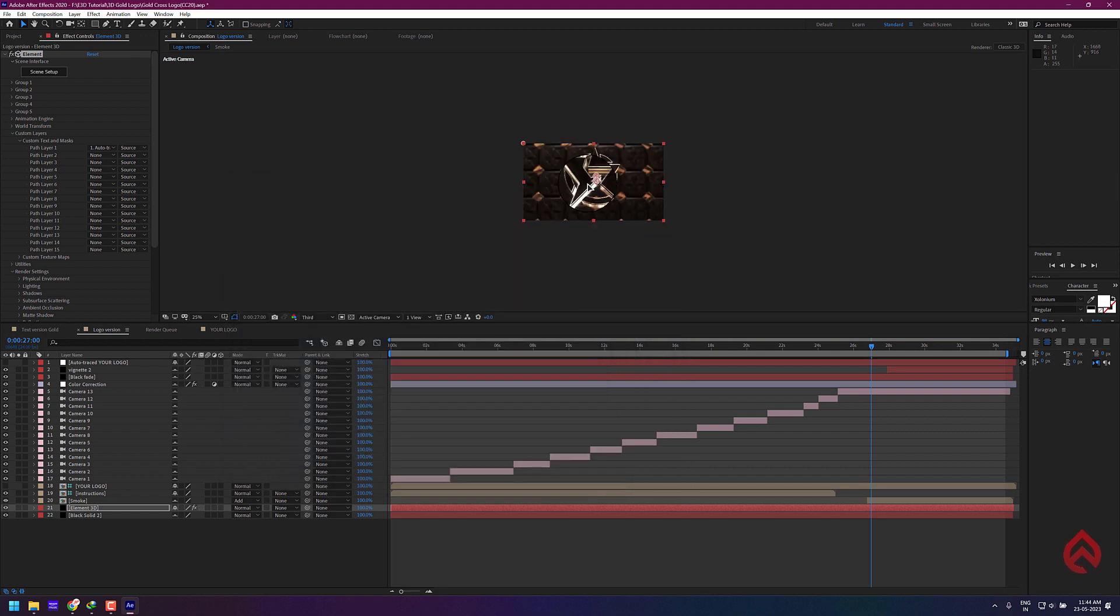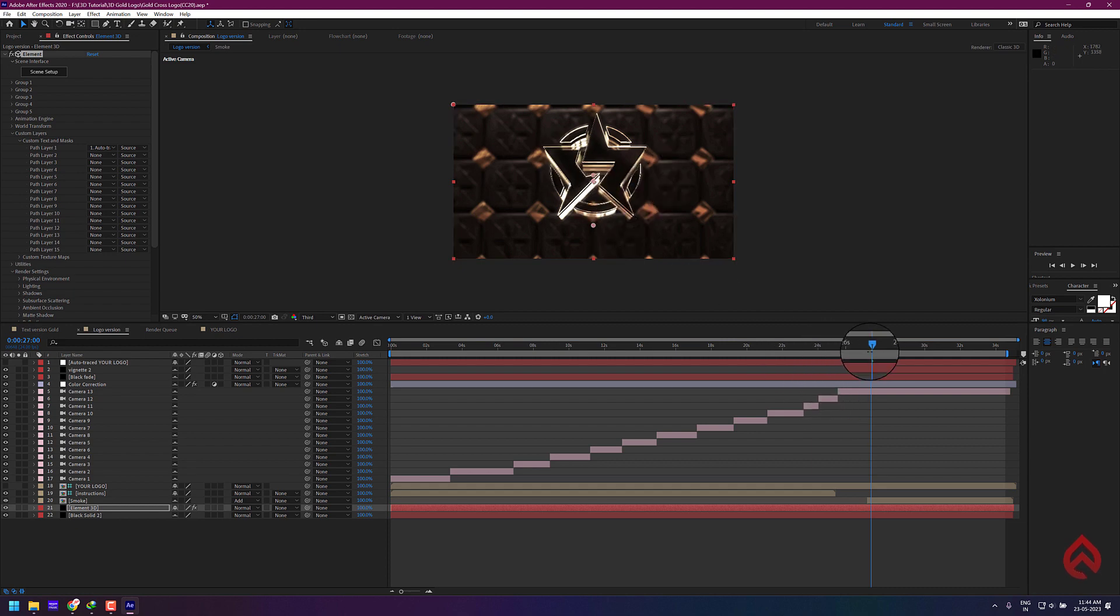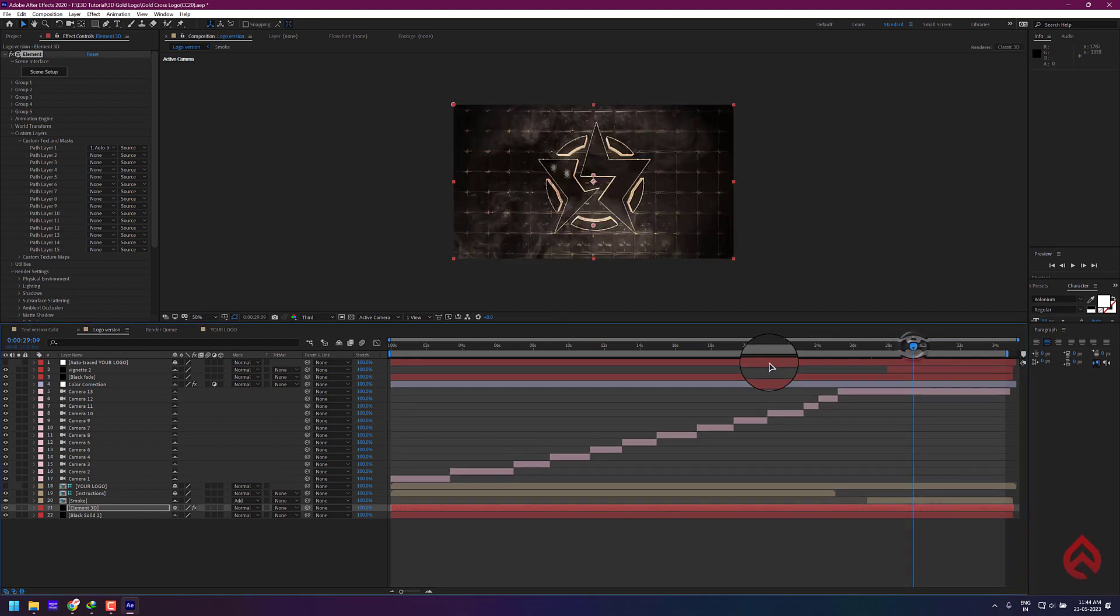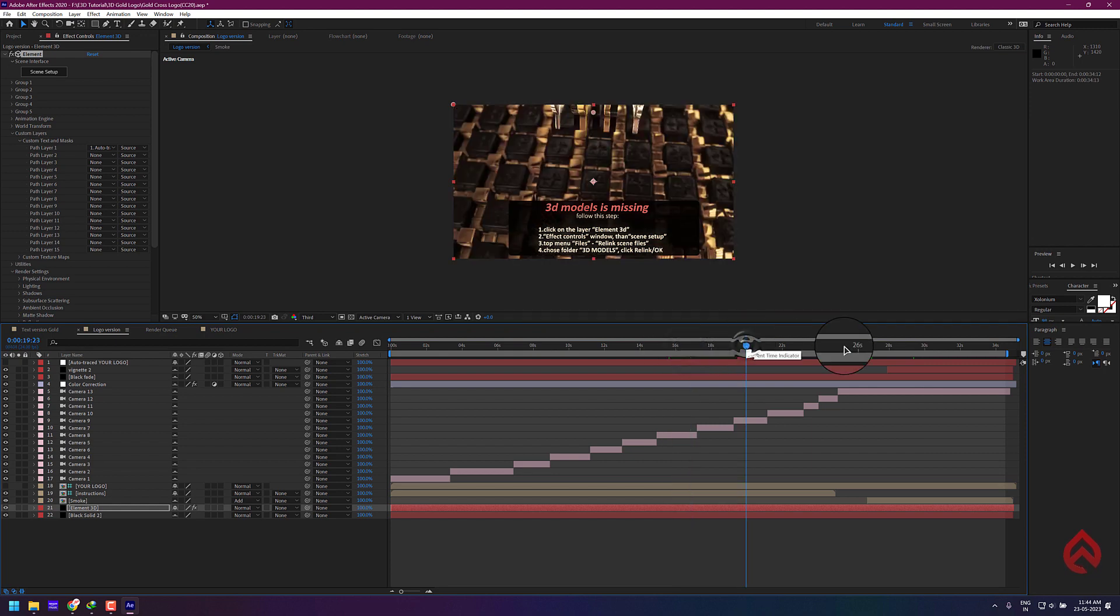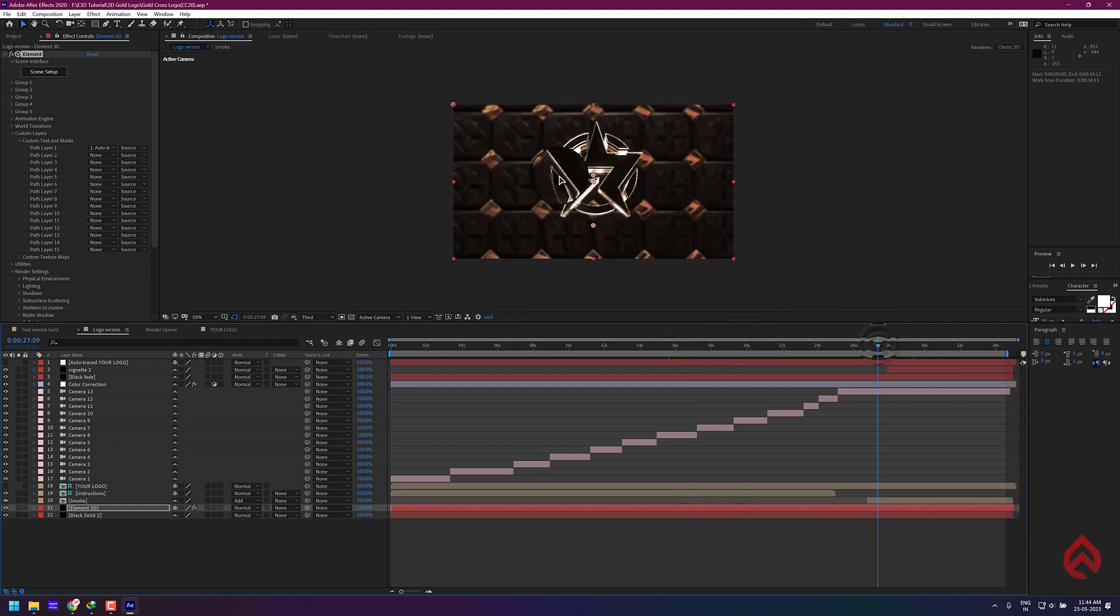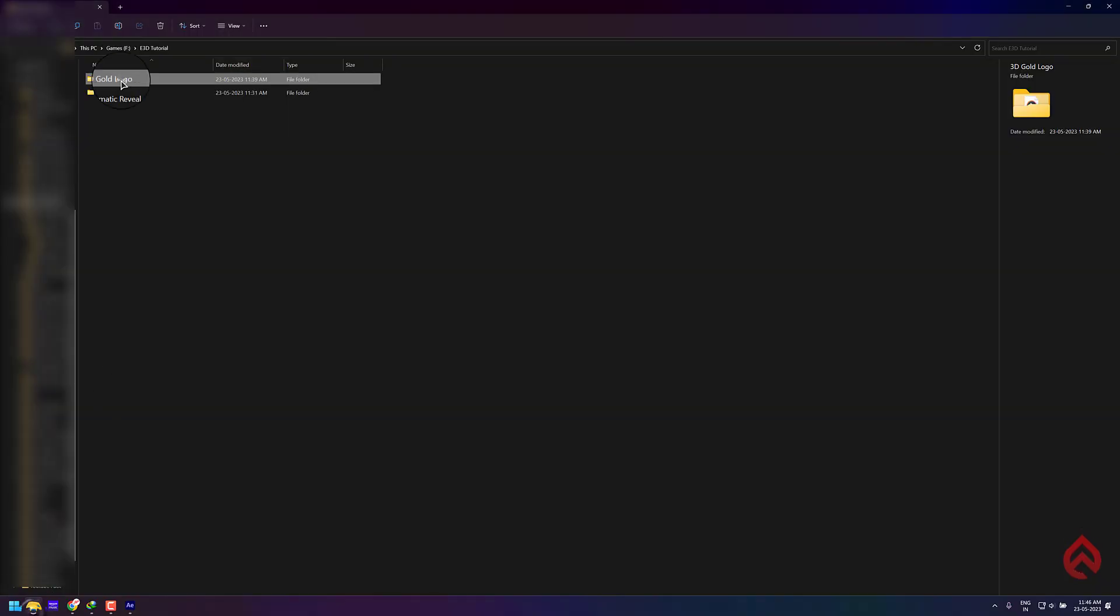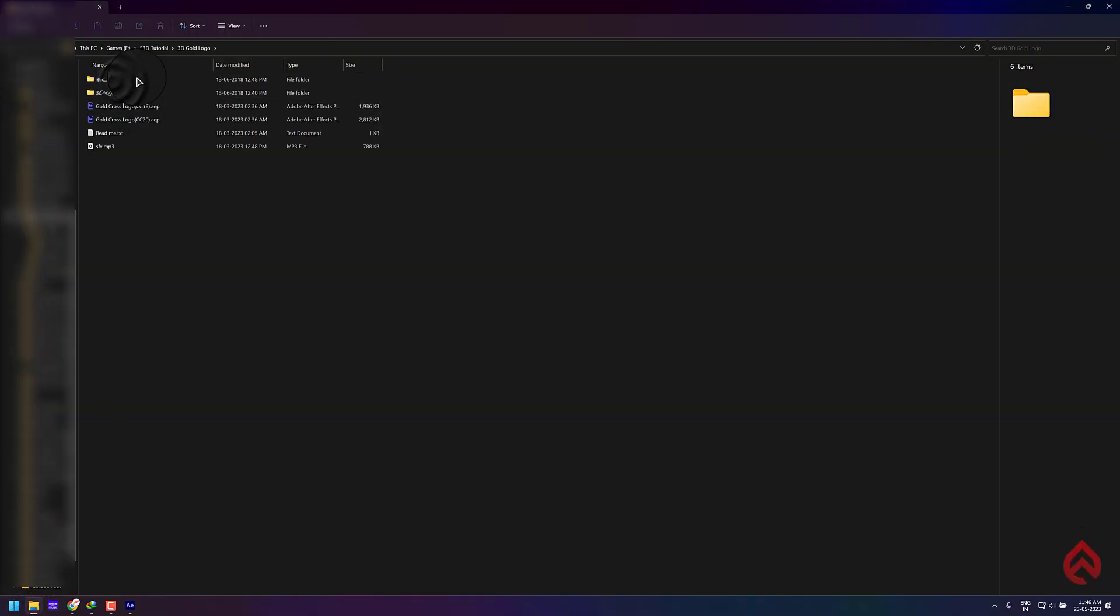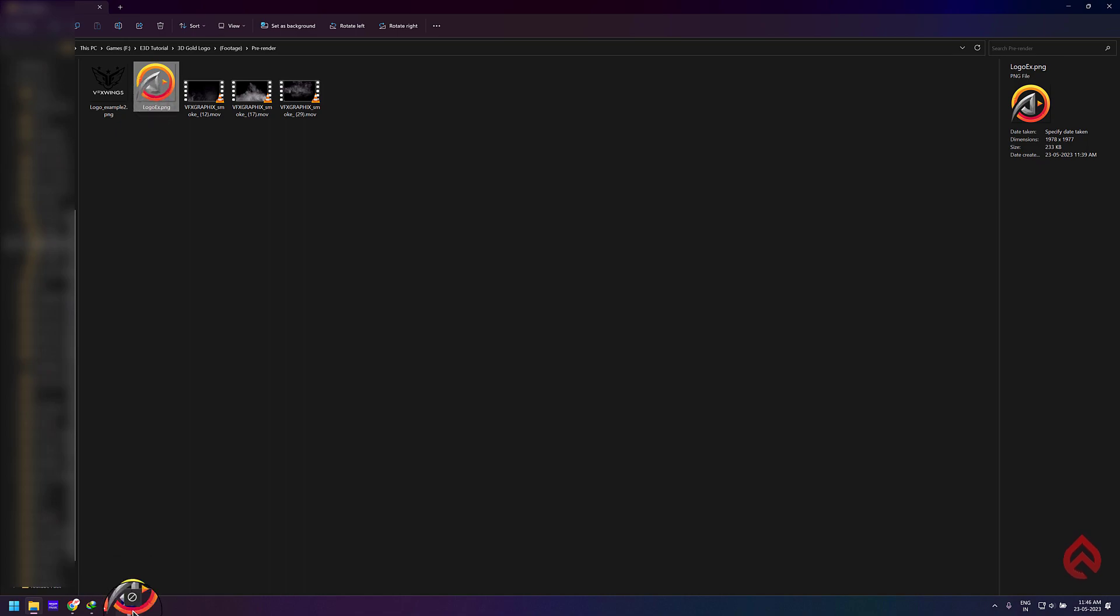Now you can see all missing textures and models are loaded properly. Now I'll show you how to add your logo and enable the 3D effects. First, drag and drop your logo file inside After Effects.